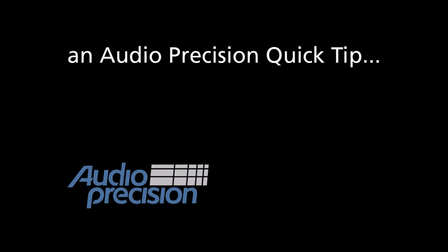Hi, this is Dave Matthew with an Audio Precision Quick Tip. A Quick Tip provides a brief overview of an APX500 feature or function.